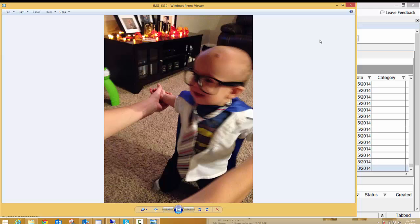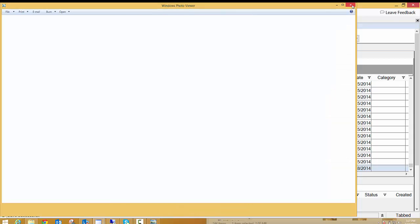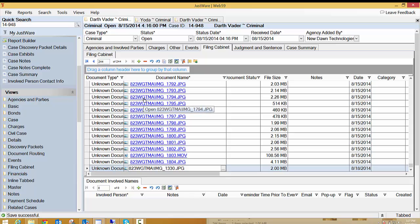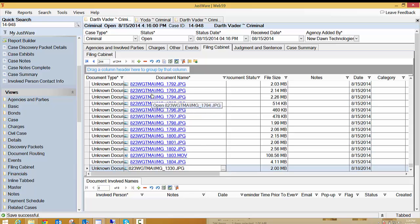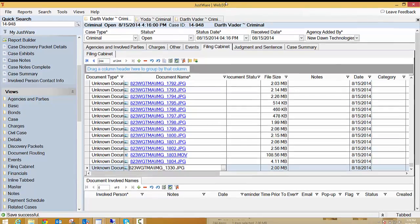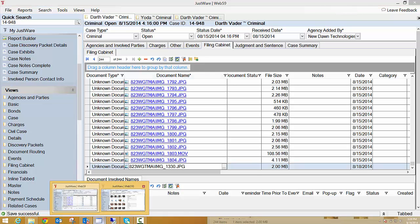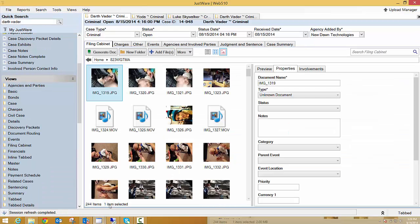So I'm excited to show you what we've come up with. This is my little guy dressed up as Clark Kent for Halloween and as you can see this 823WGTMA with a backslash means that a folder was just dragged and dropped into this filing cabinet. I do have two instances open of JustWare. I have a JustWare 5.9 and you can see up at the top the Web 5.9. I also have the Web 5.10.